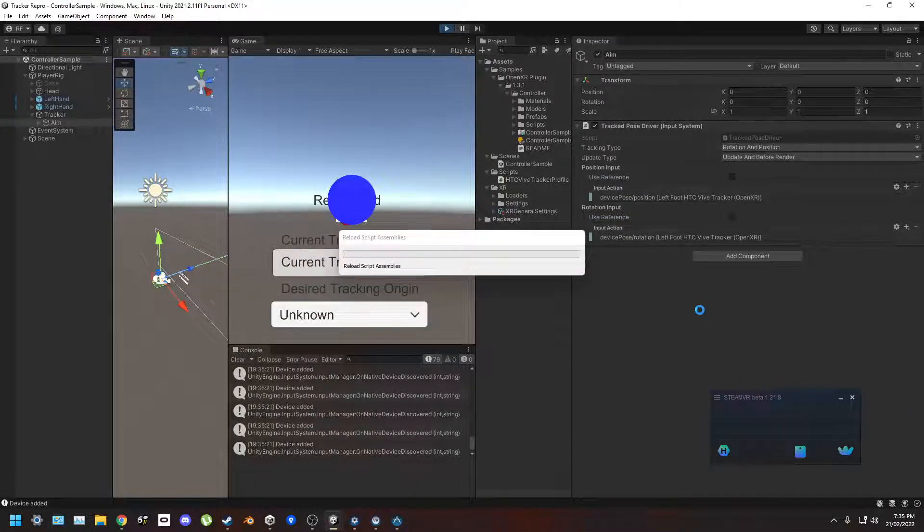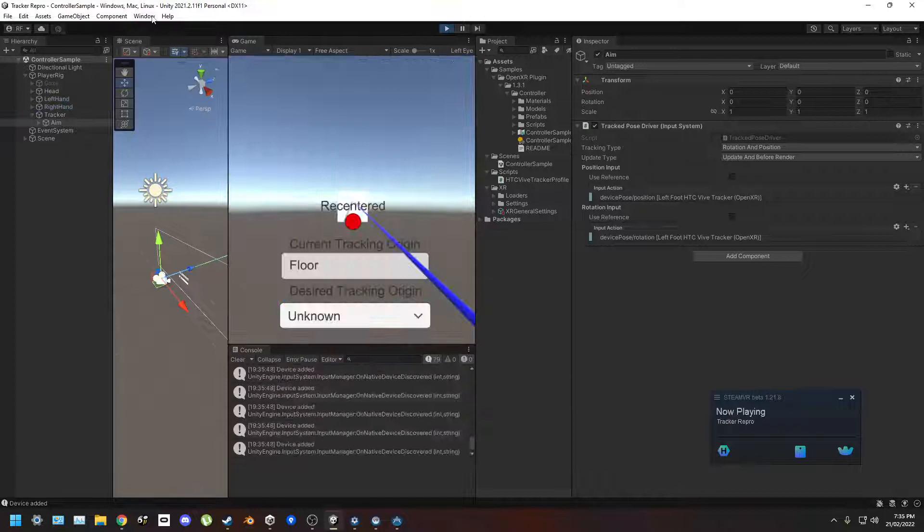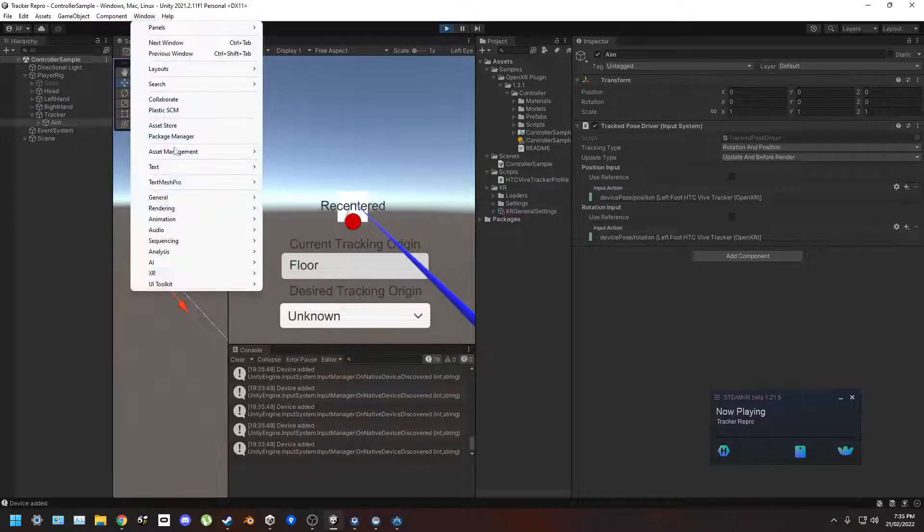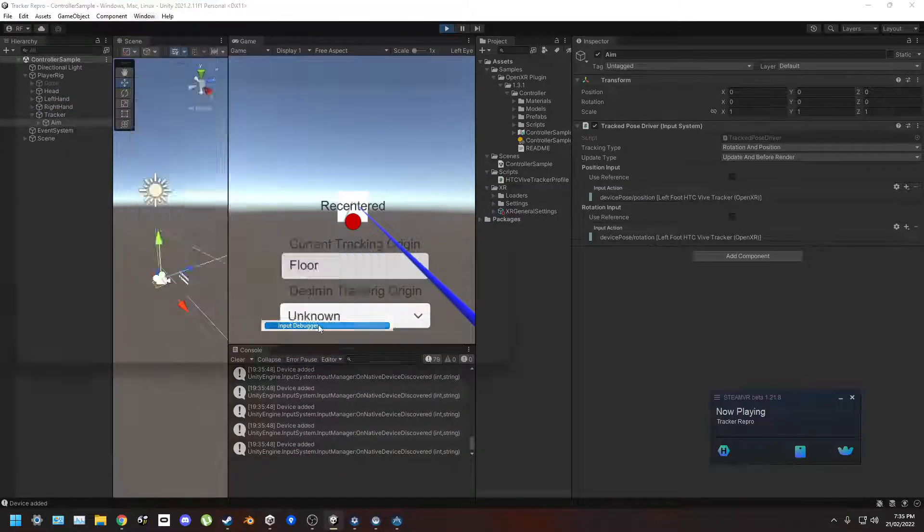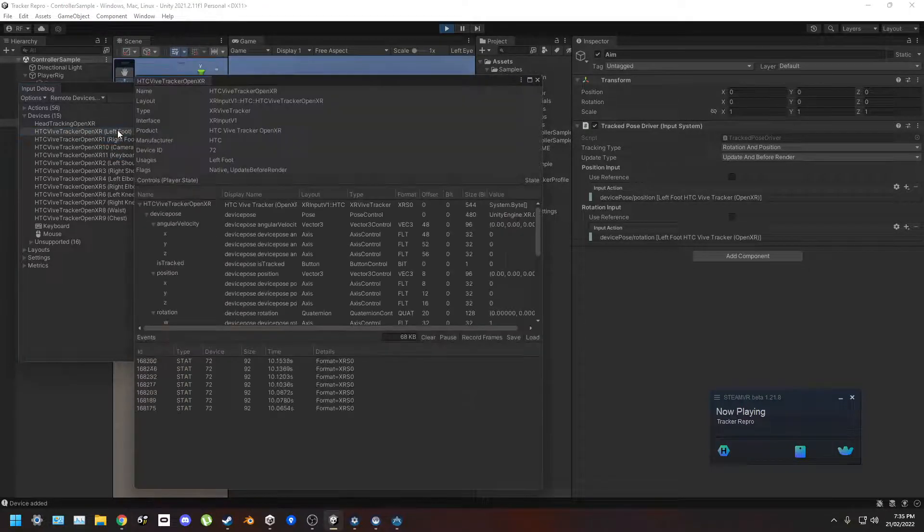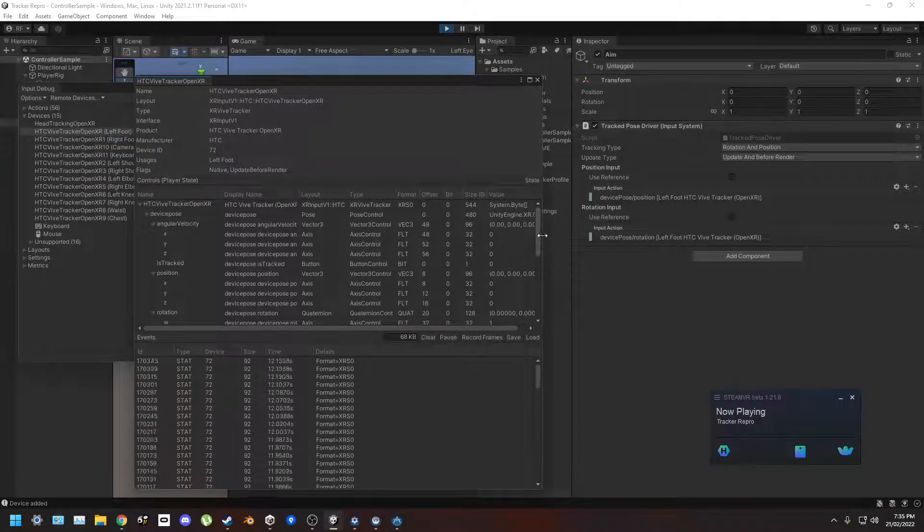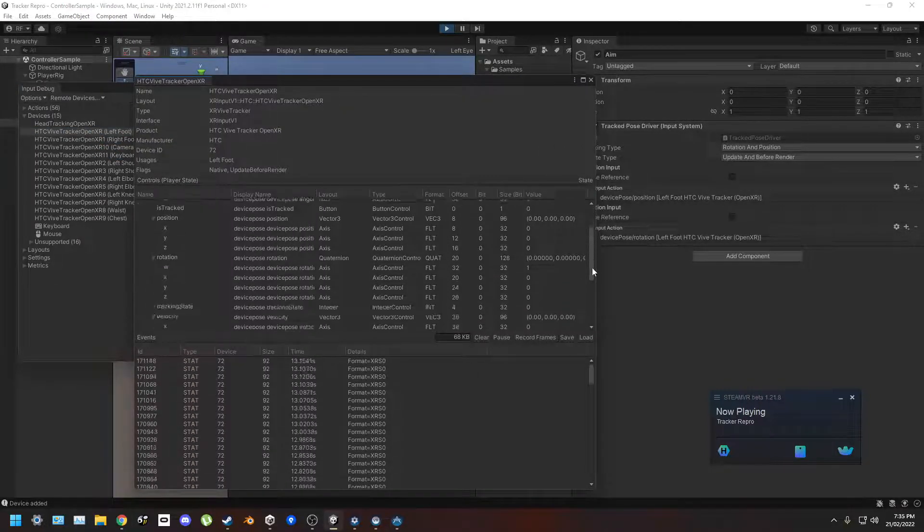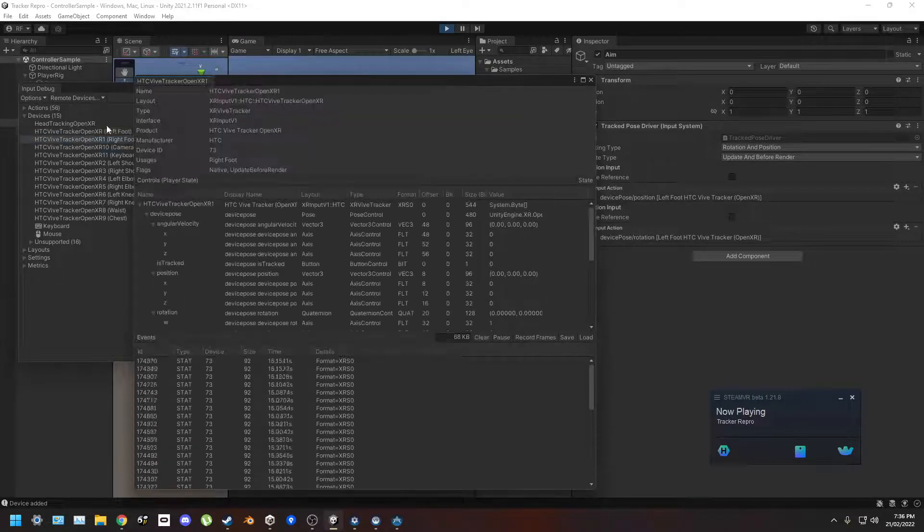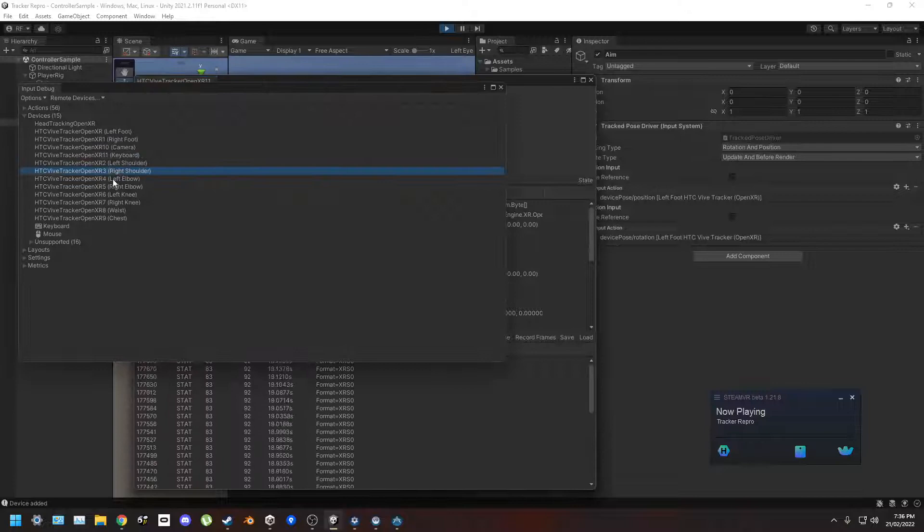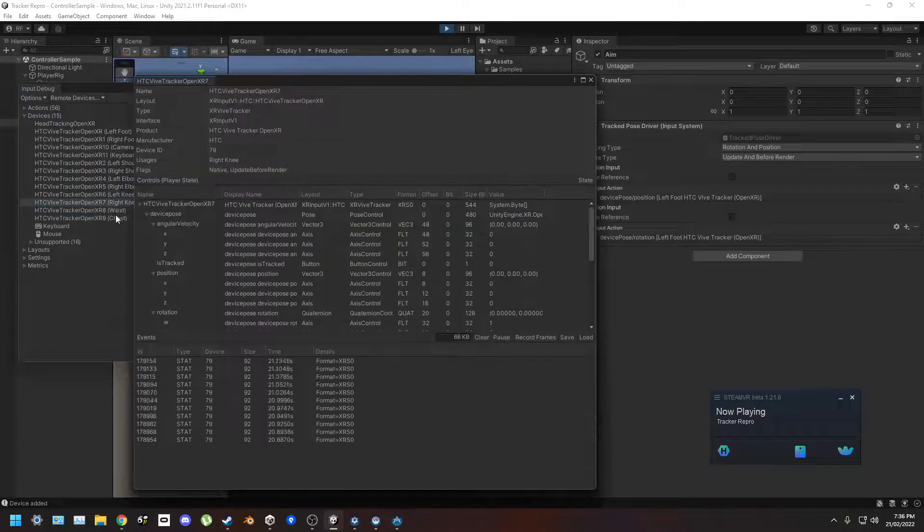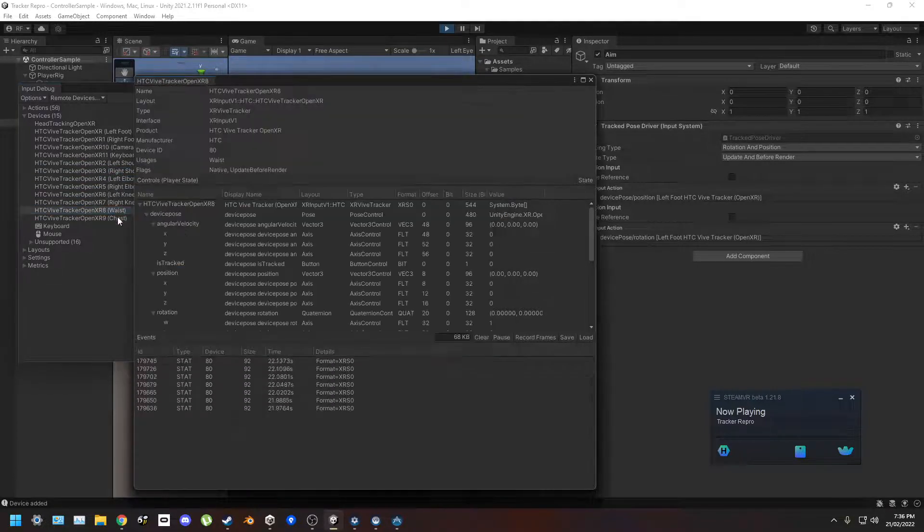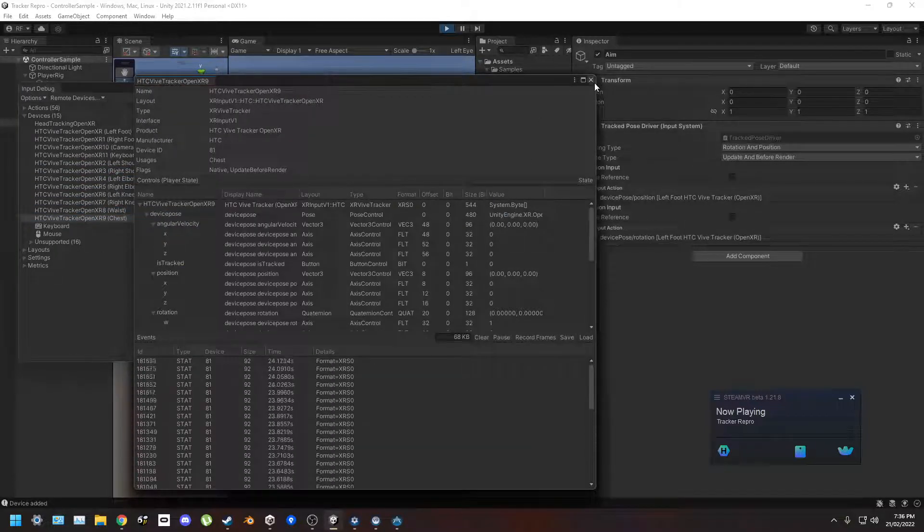So that's all hooked up. Left foot in analysis, I'm gonna look at the input debugger. We've got all the devices, we've got the left foot - nothing, right foot - nothing. Literally these do nothing.